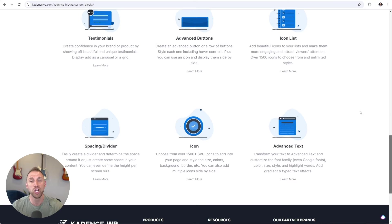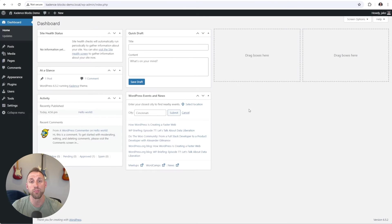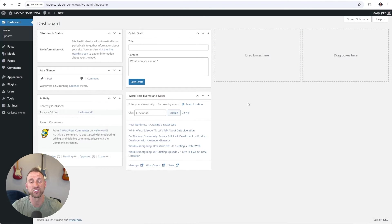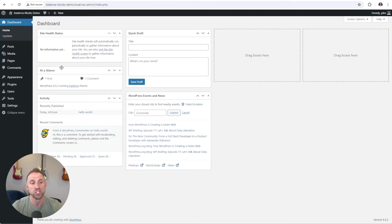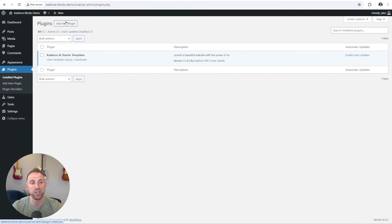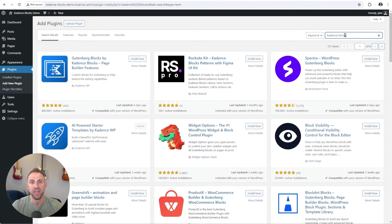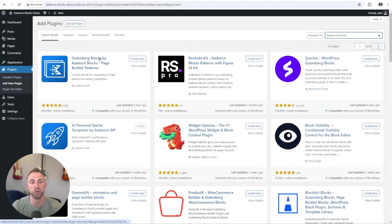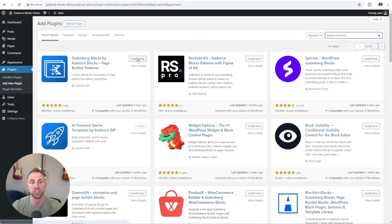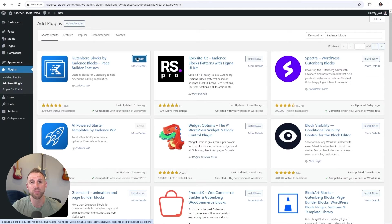So let's jump in and give you a quick overview of how to use Cadence Blocks. So here on a brand new WordPress install, I'm going to go in and install and activate Cadence Blocks. On the left hand side, I'm going to choose plugins, I'm going to choose add new plugin. In the search, I'm going to search Cadence Blocks and it's the first option here that says Gutenberg Blocks by Cadence Blocks. So I'm going to choose install now. Once that is installed, all you have to do is simply activate the plugin on your website.